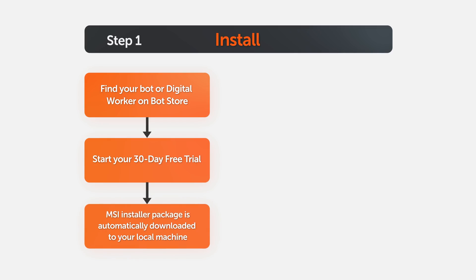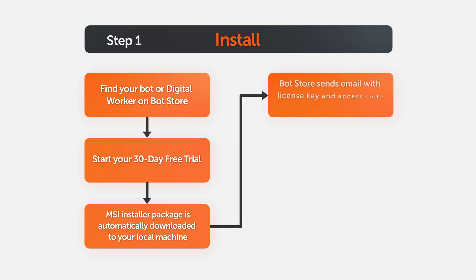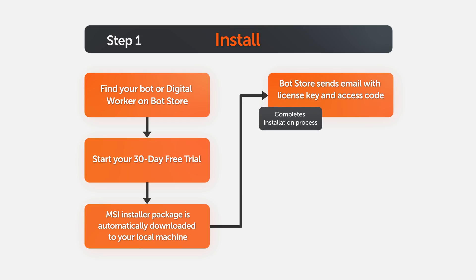An MSI installer package is automatically downloaded to your local machine. You will also receive an email from the BotStore with the license key which enables you to complete the installation process.